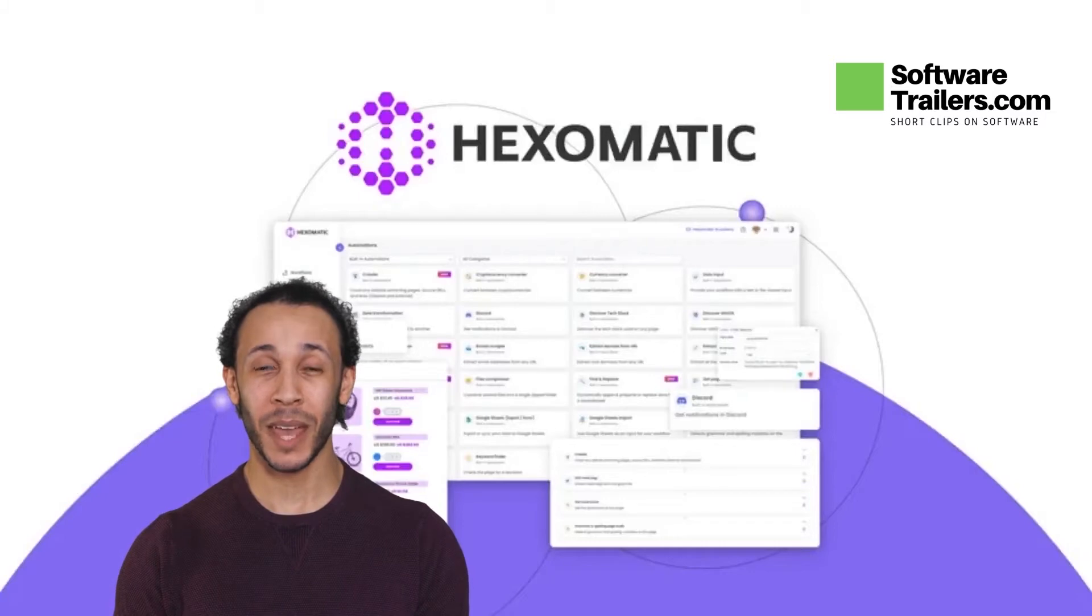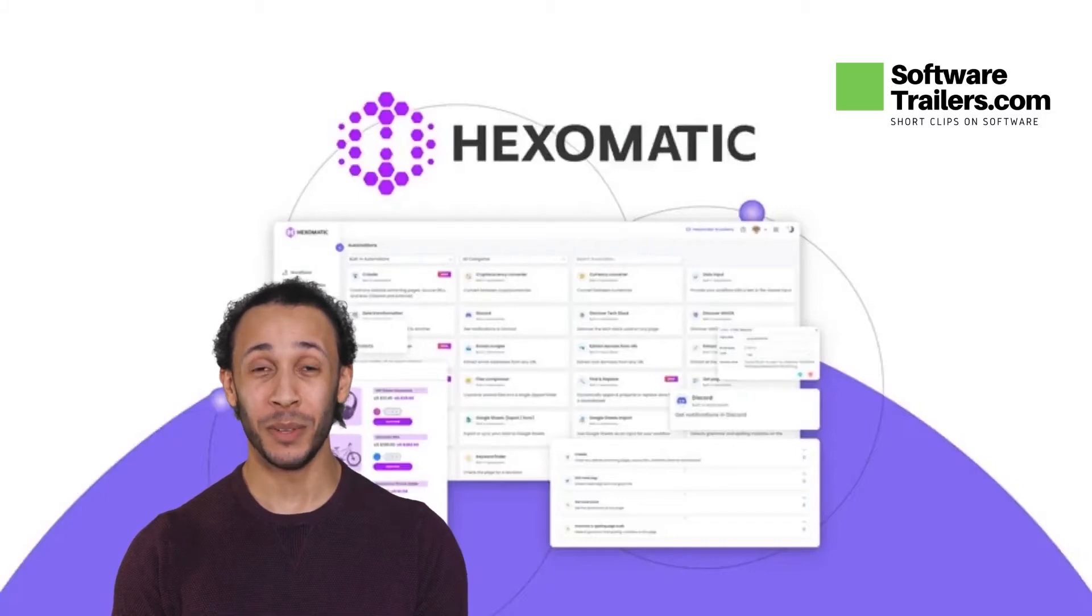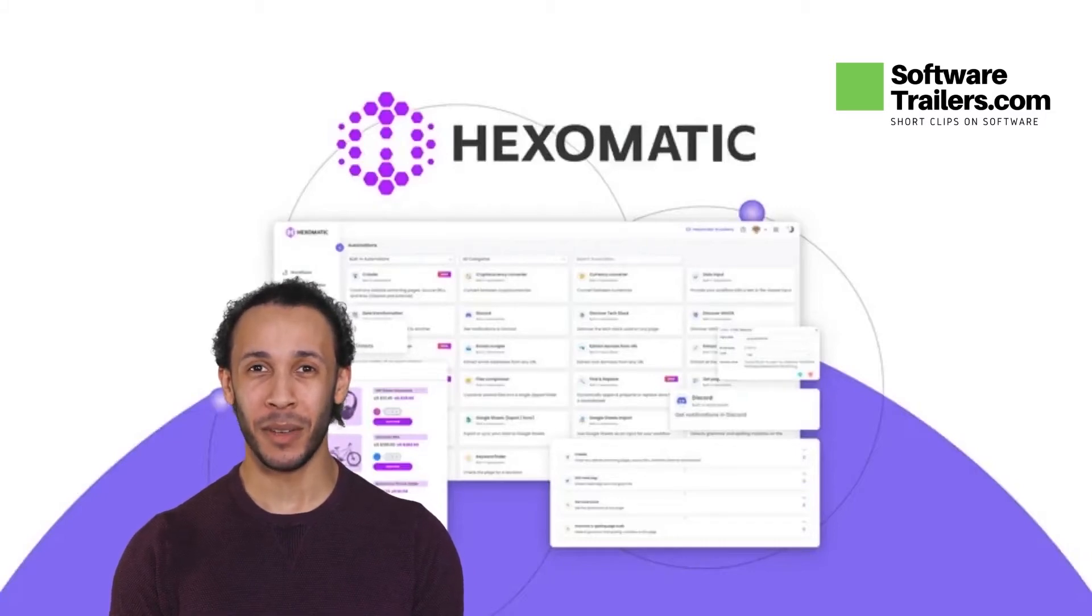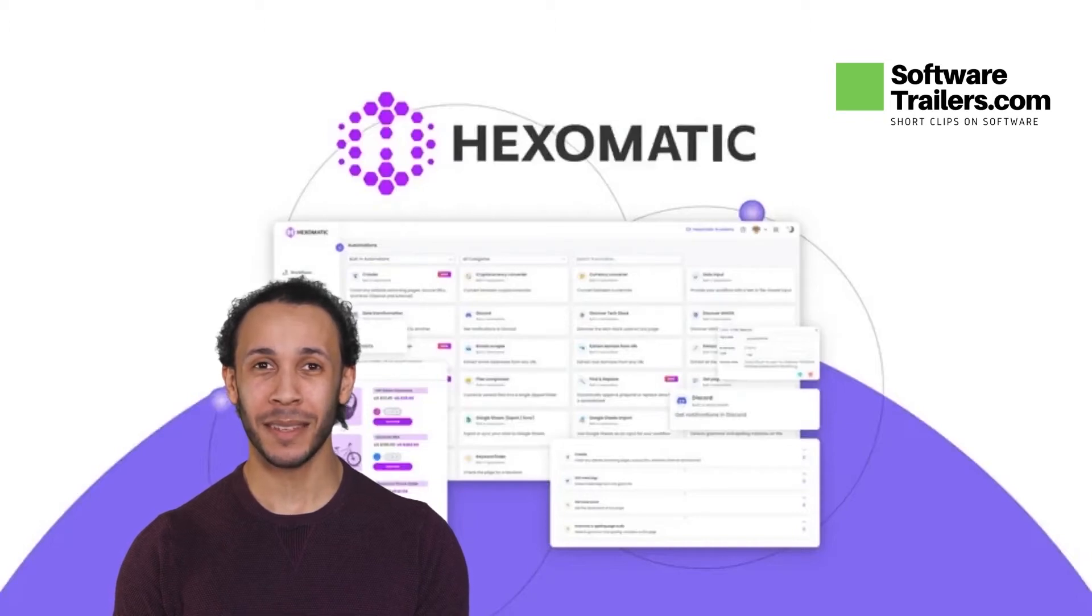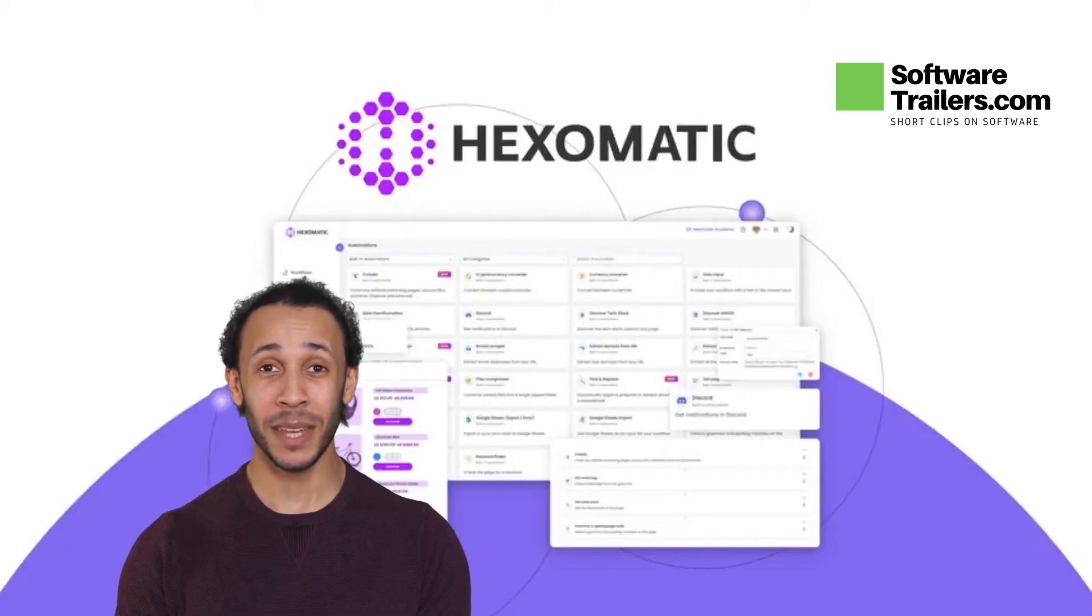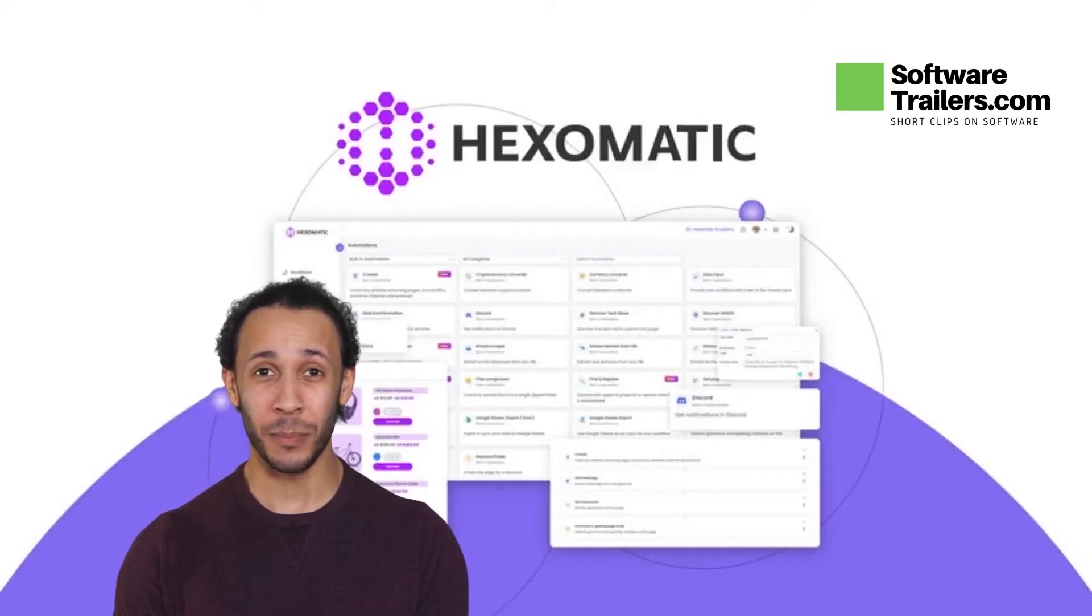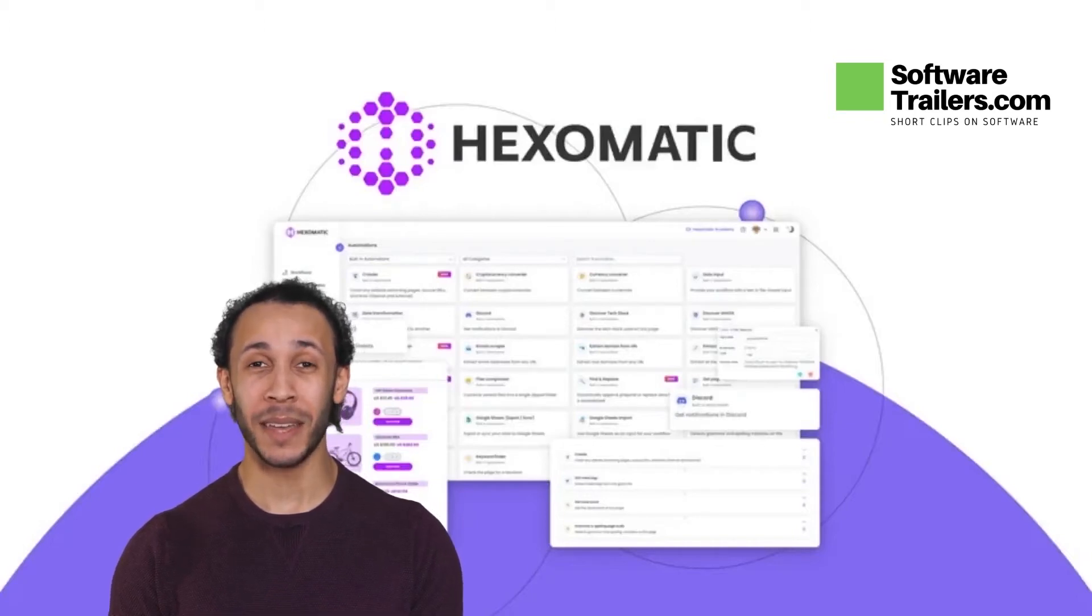Hexomatic works from the cloud 24 hours a day, 7 days a week. No complicated software or coding is required. It's a great replacement for webscraper.io and Apify.